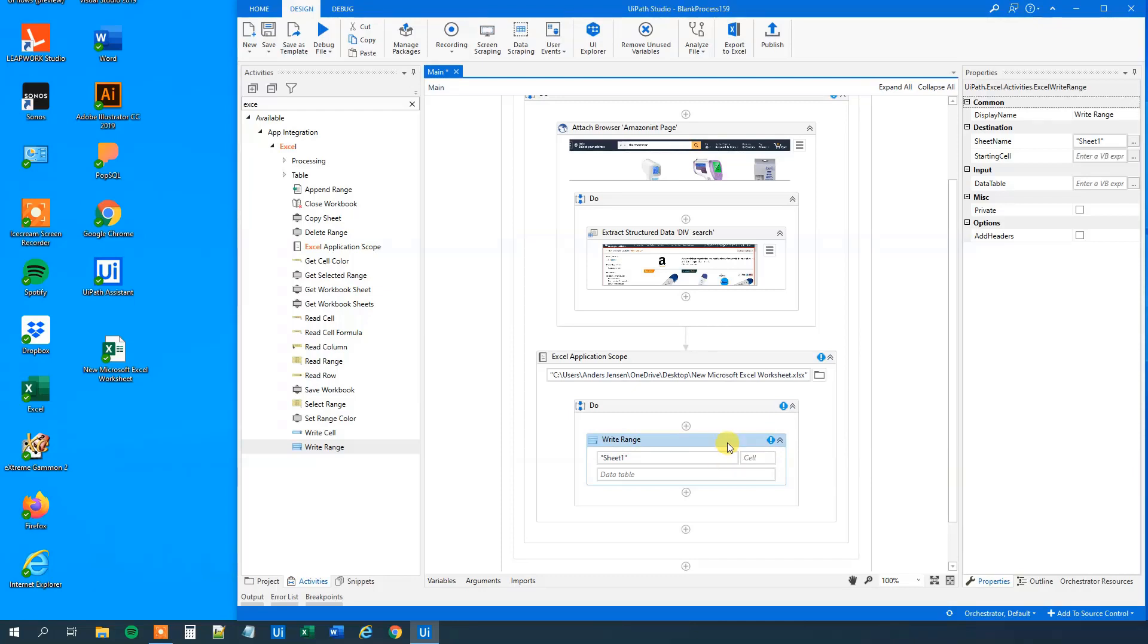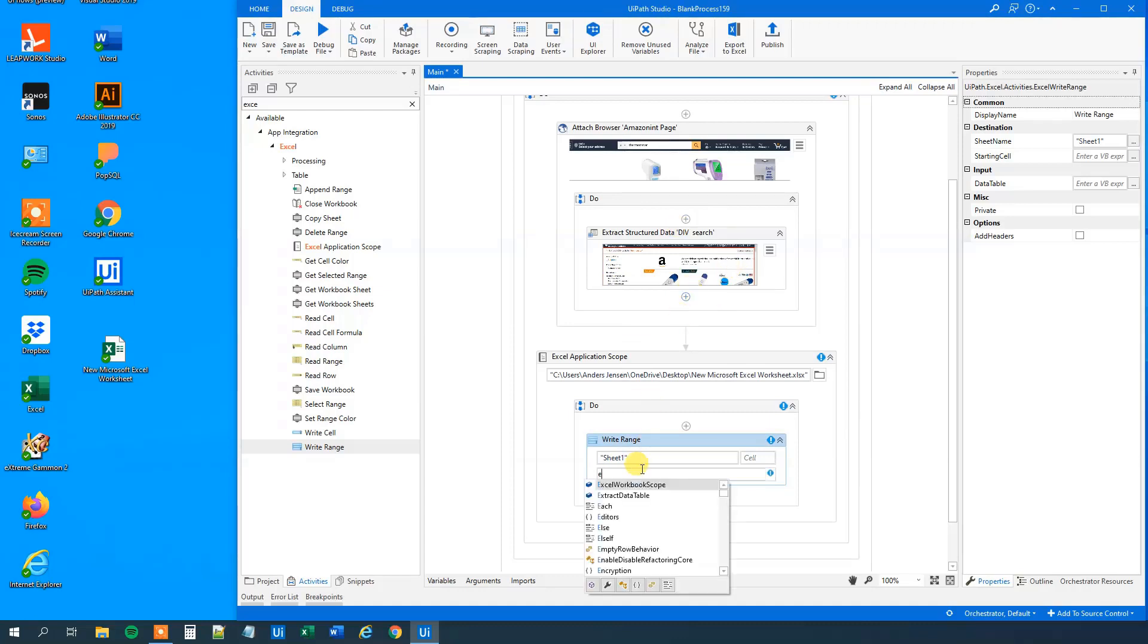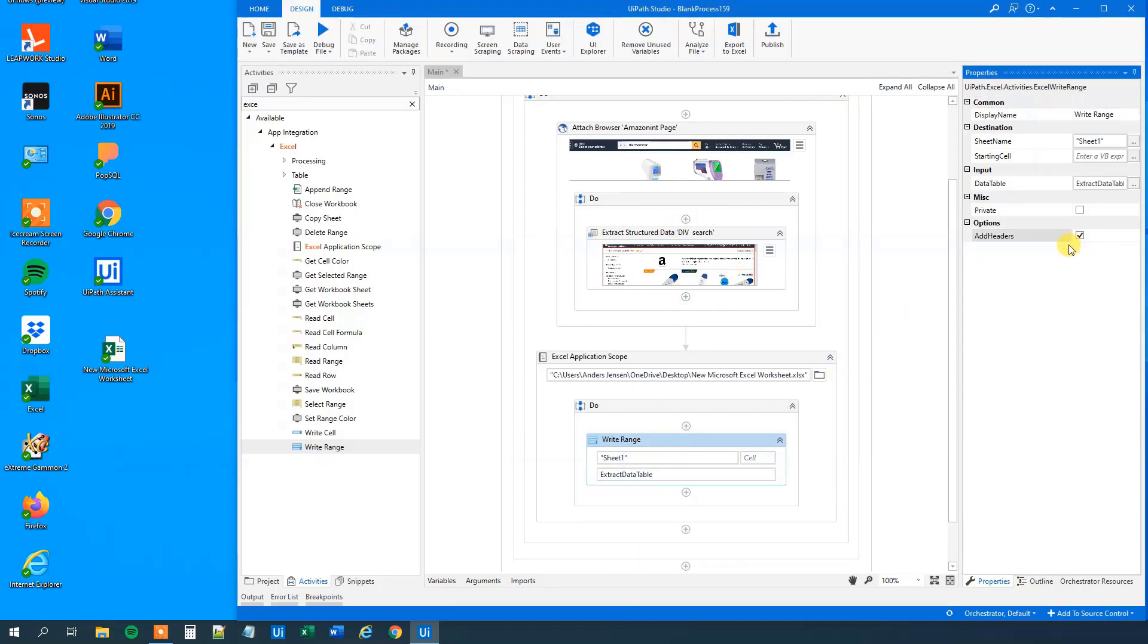So we will write to sheet one. And then our data table. That was the data table that we extracted. So extract data table. Then we will choose to add headers.